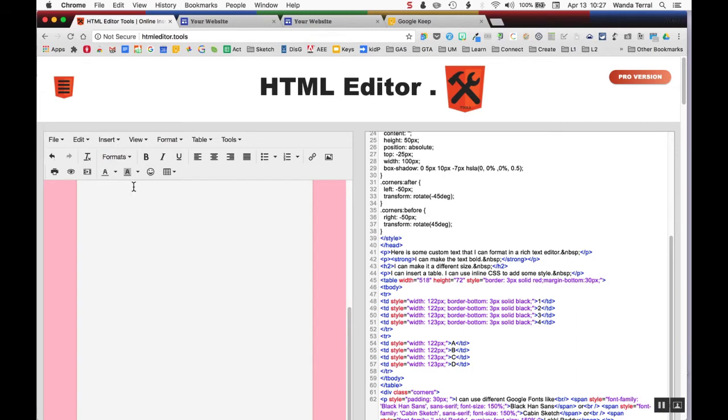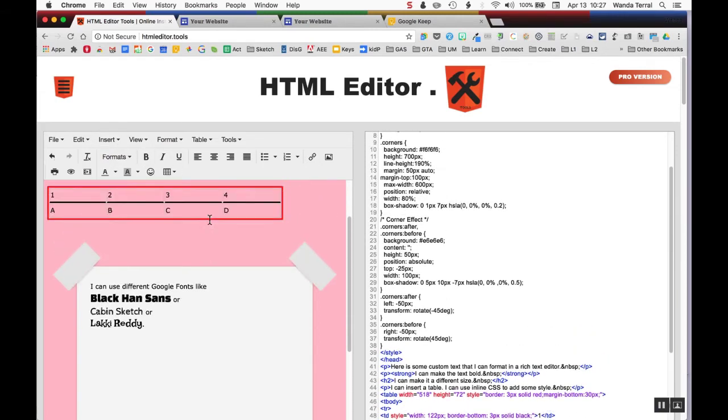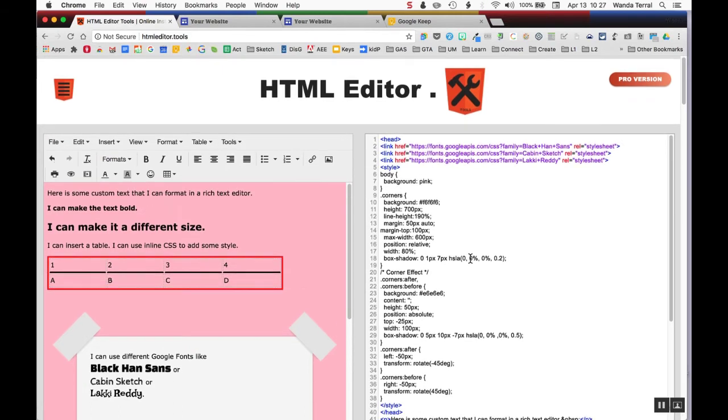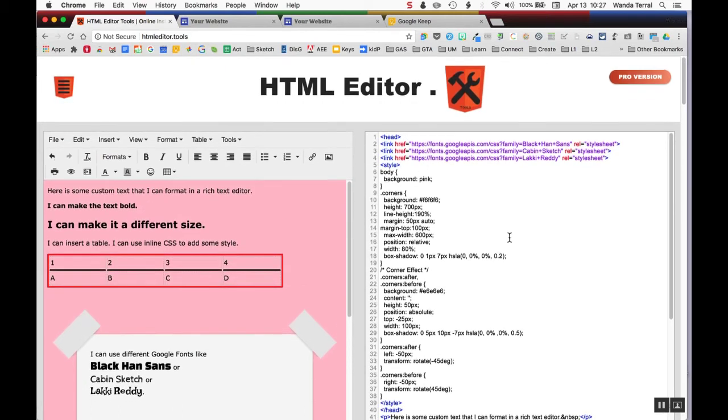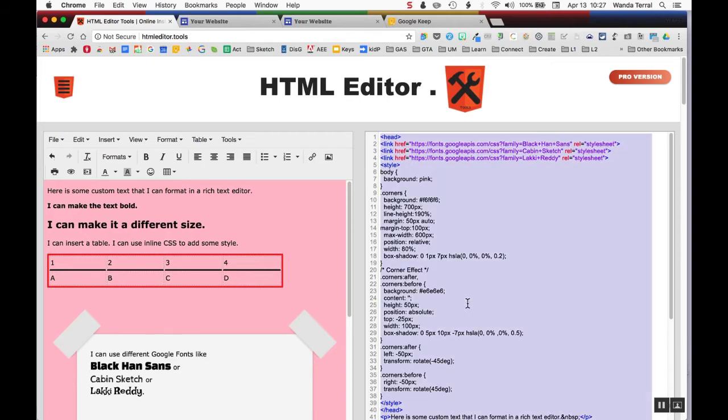If you have a rich text editor, then you're able to do a lot of other things that you can't do in Google Sites. Once you get your text and your code all set the way you want it, you just copy that.